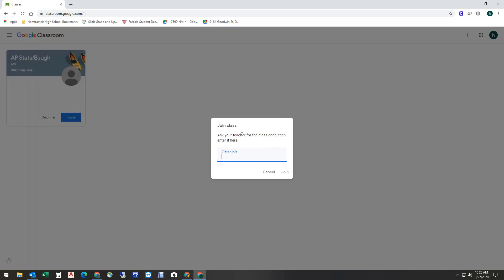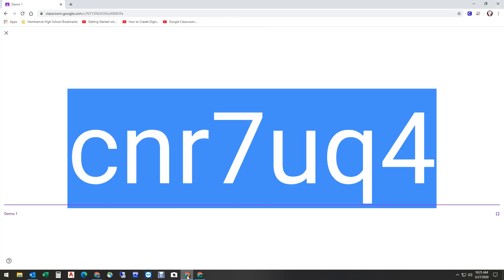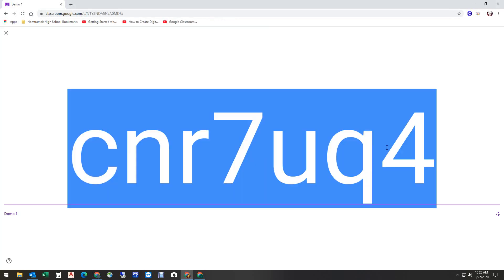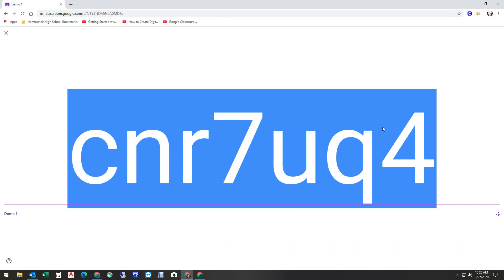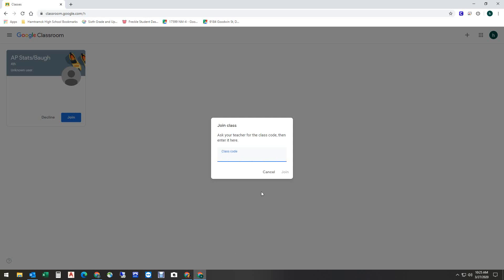In this area here is where you're going to type that code. What I'm going to do real quickly is I've got the code here from a class that was set up, and I'm going to just copy it. It just makes it easier for me, and I'm going to do Control-V to paste. That code is now in here. That's the one that my teacher sent me, and I'm going to click Join.